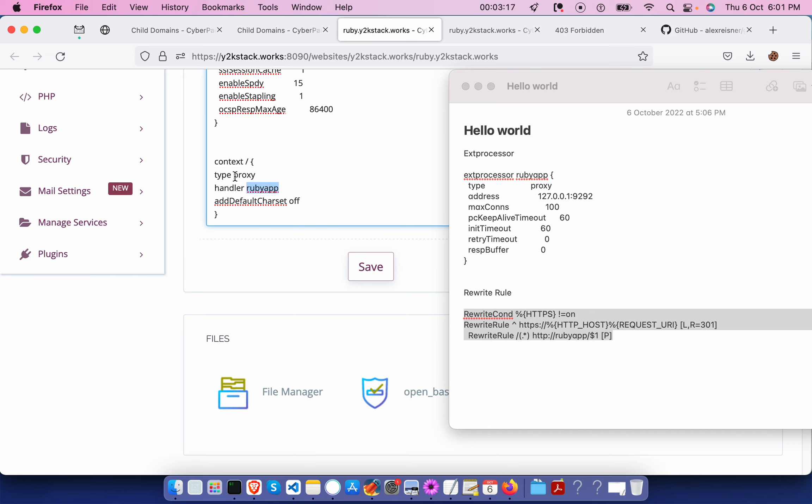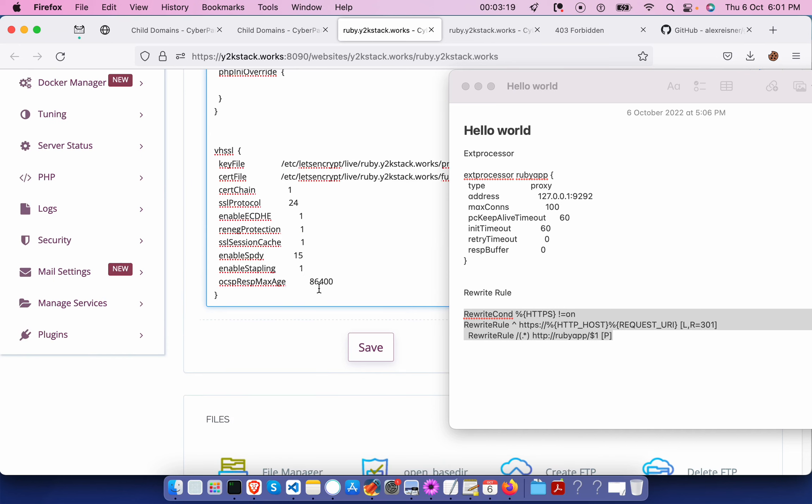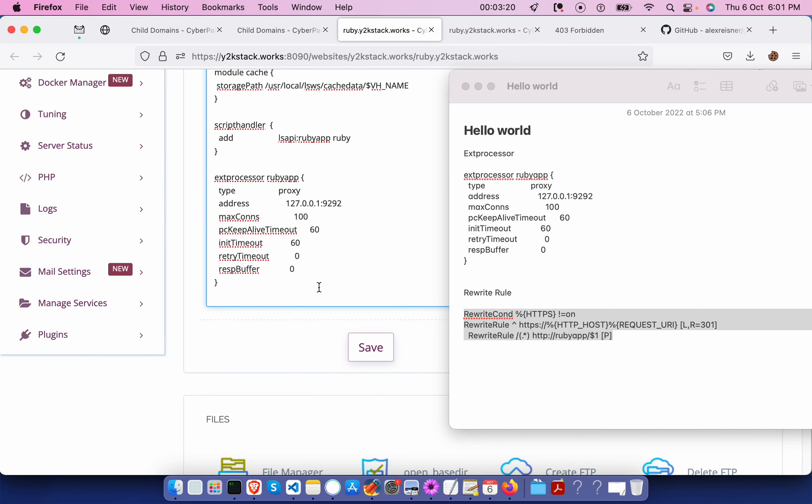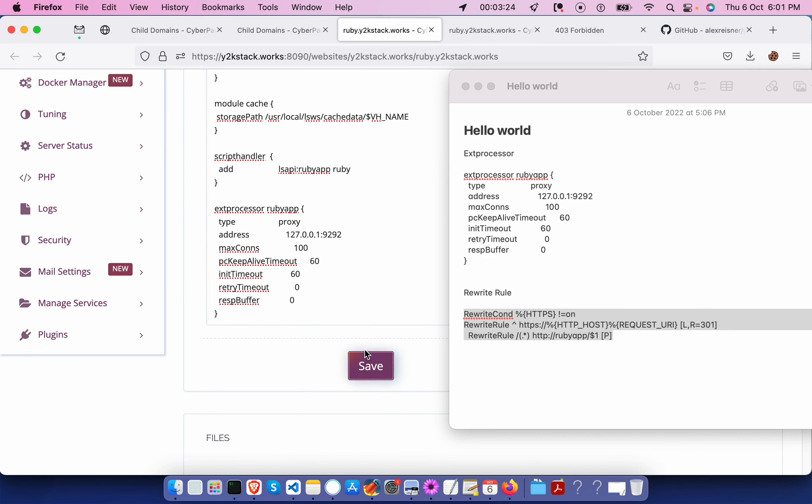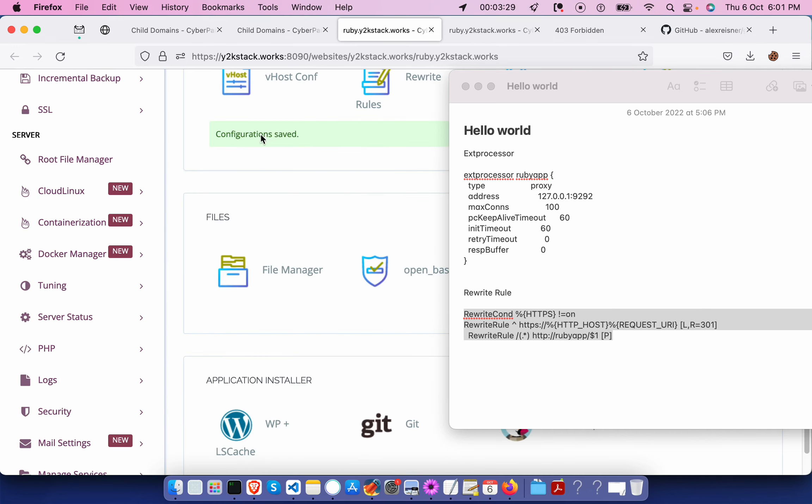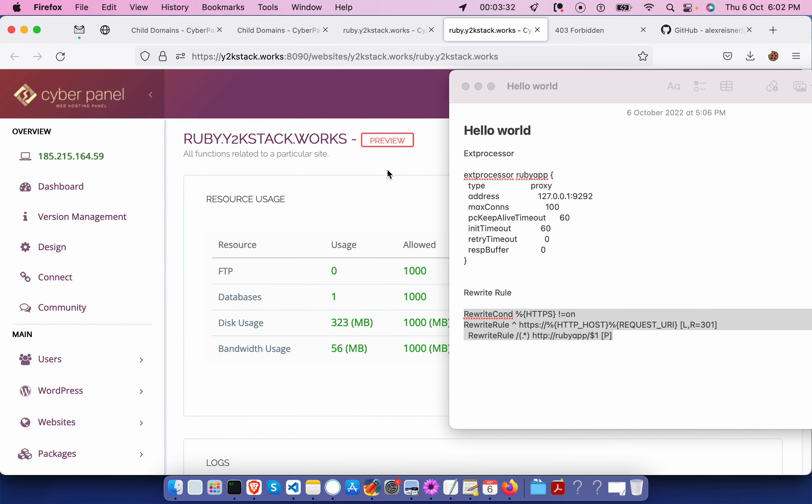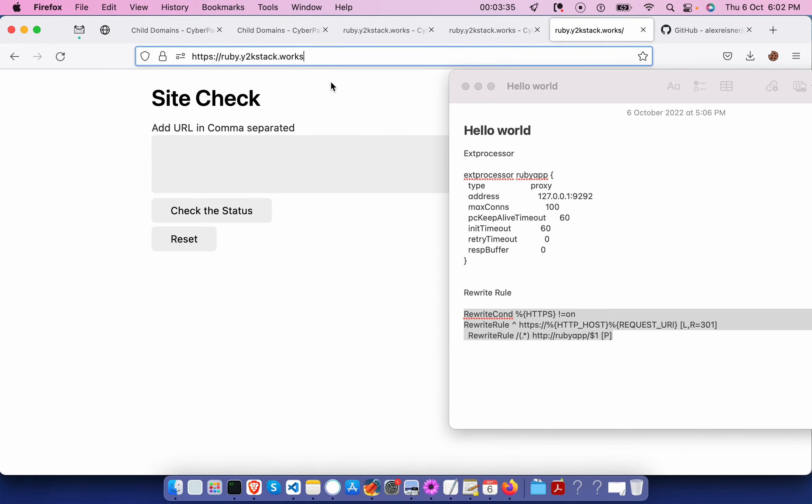Once after adding these changes, click on save. Once this is done and this successfully saved the configuration changes, we can go back to the subdomain which I have created.